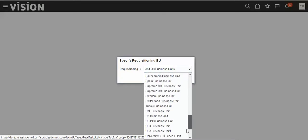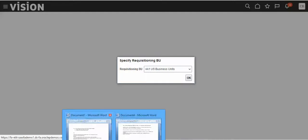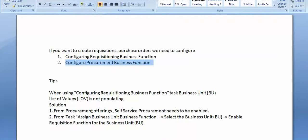The reason the list of values is empty is that when configuring the requisition business function, the task business unit list of values is not populating. This is because from the procurement offering, self-service procurement needs to be enabled.